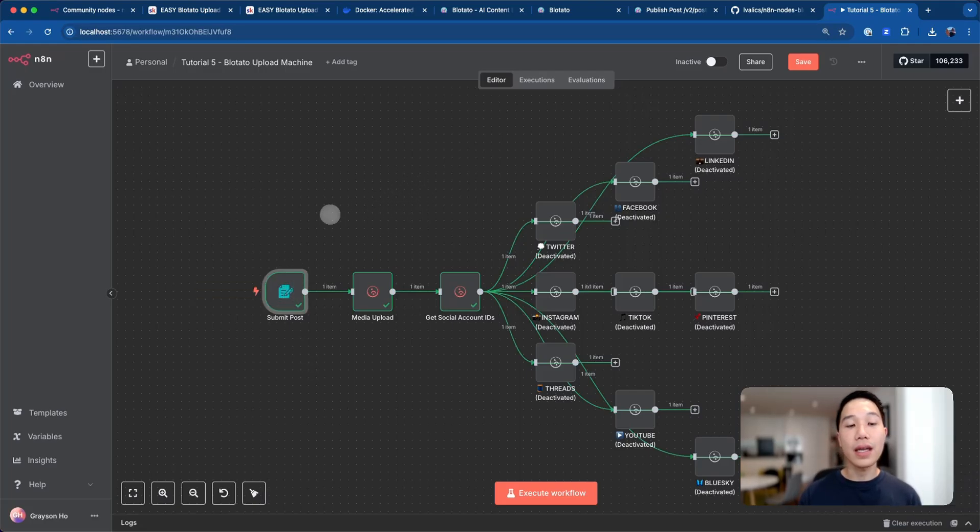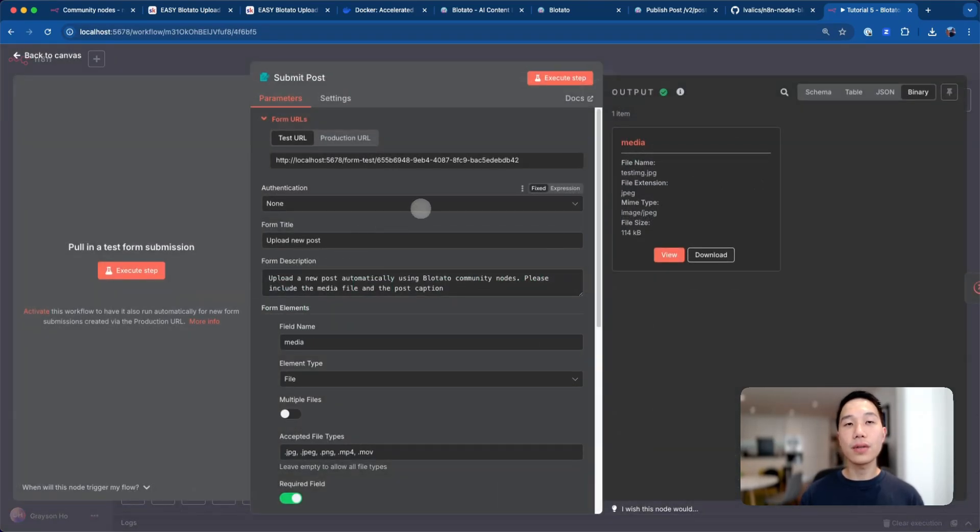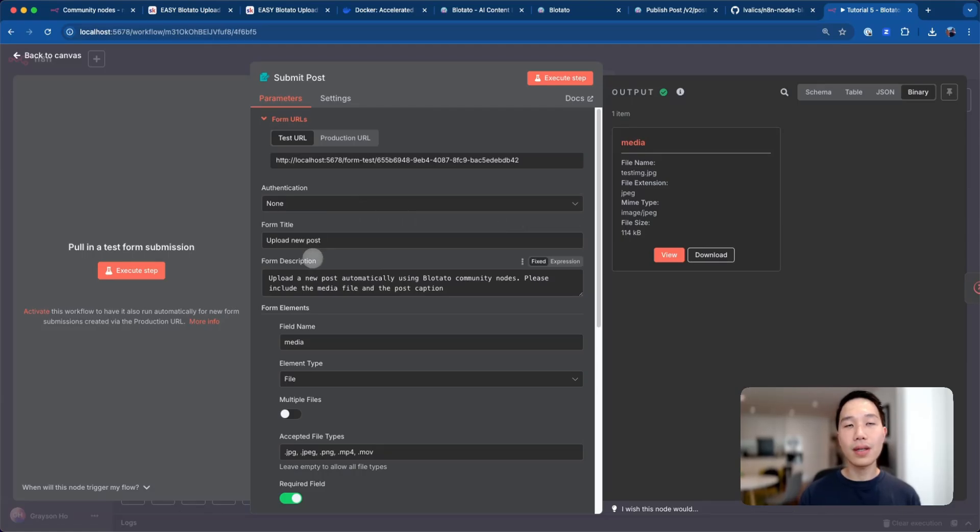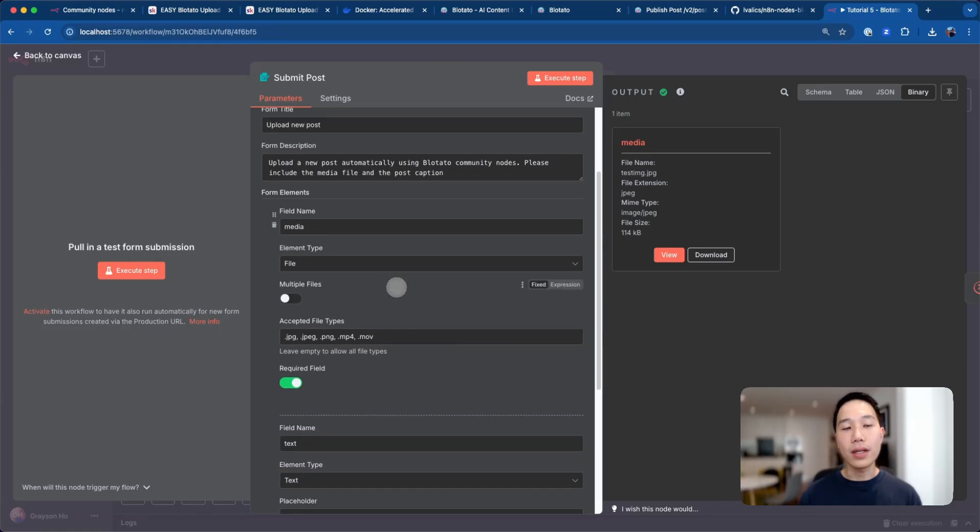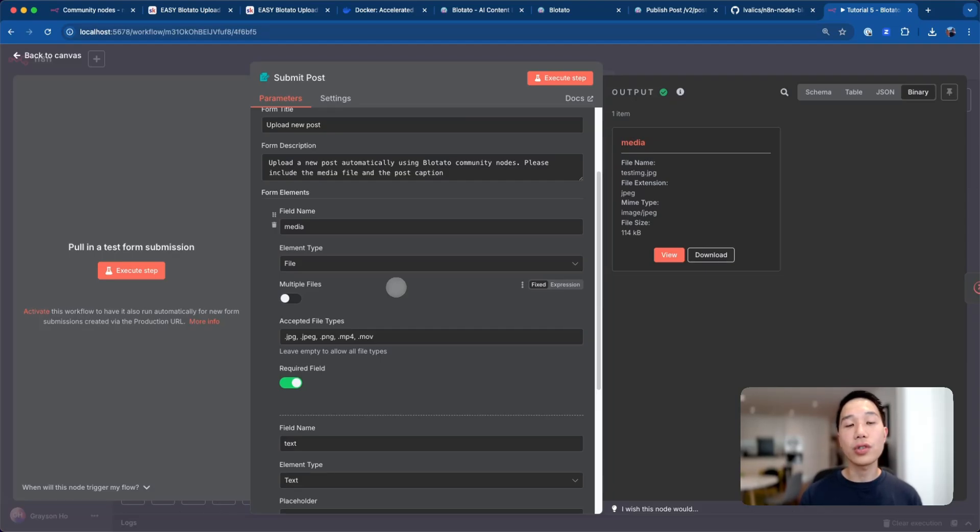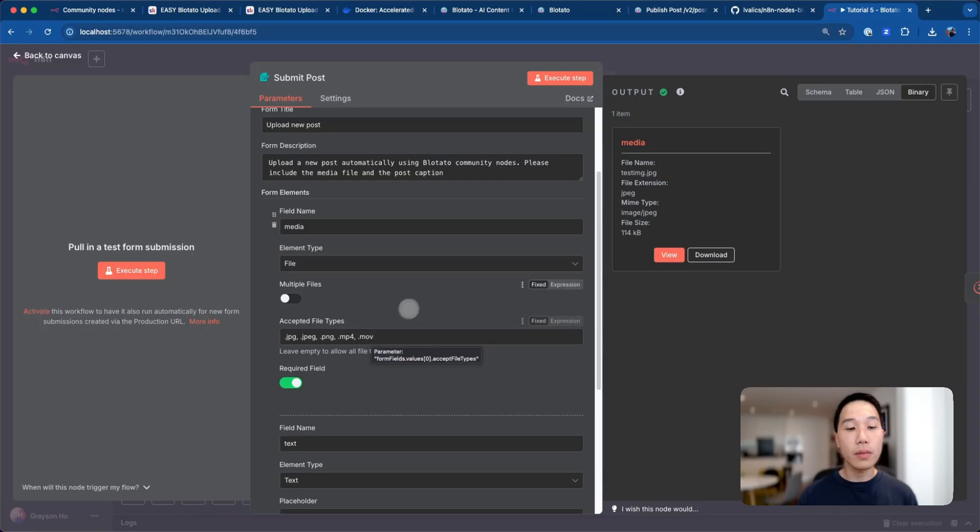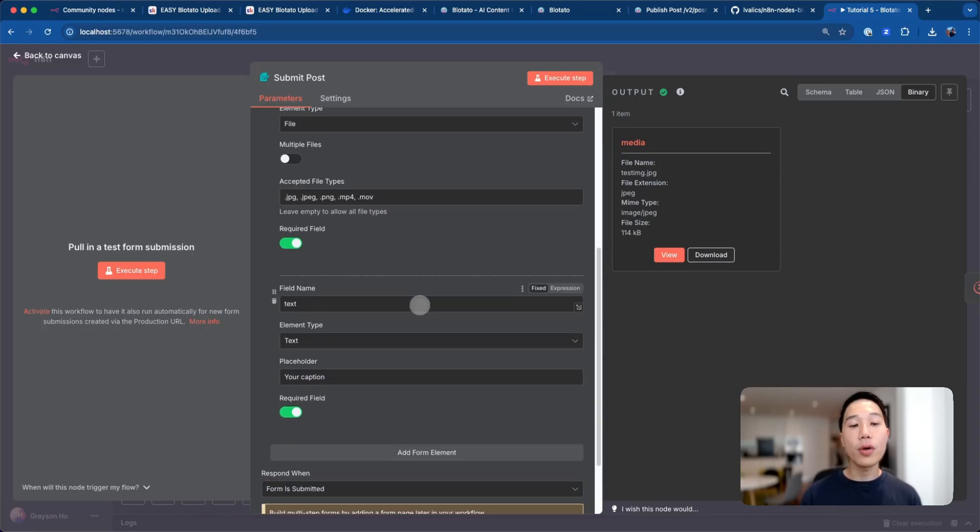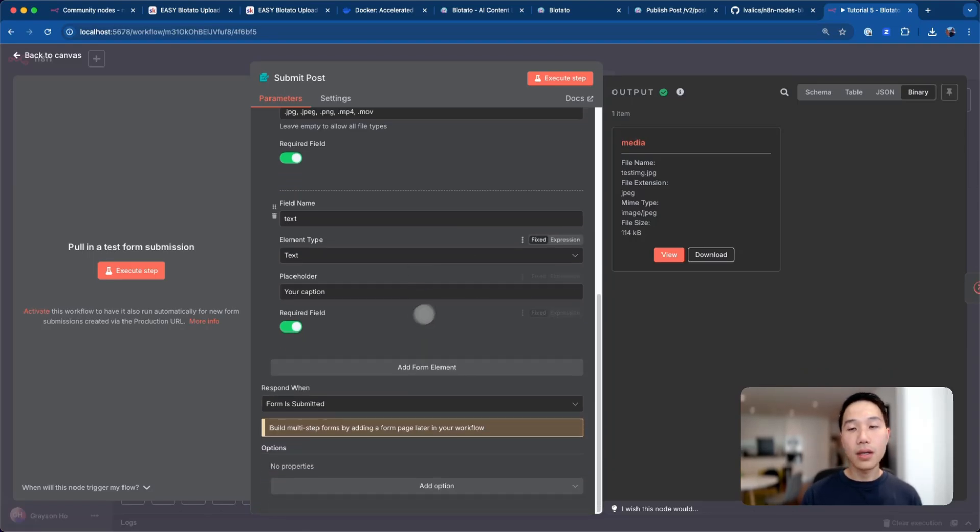These three nodes will execute and we'll check the result one by one. The first node we have is an n8n form trigger. It includes a title and description telling the user what the form is supposed to do. More important is the form element. We have a file element which allows the user to upload JPEG images, PNG images, or also MP4 and MOV video file formats. It also has a caption so that it can attach a video description or an image caption depending on the media type.